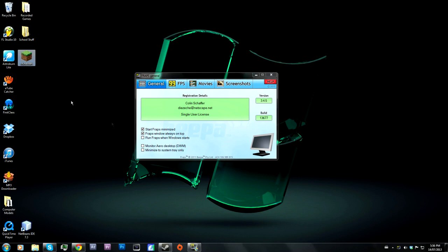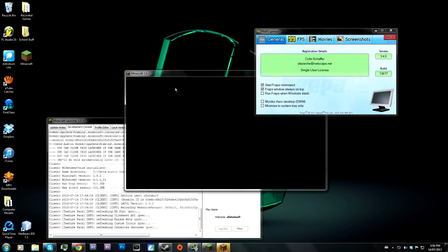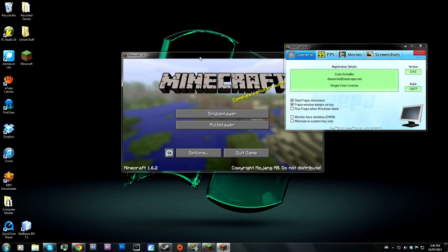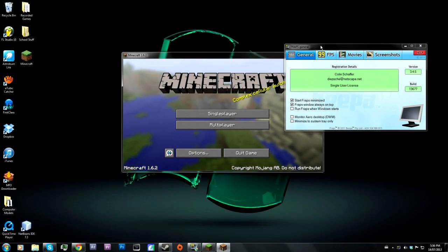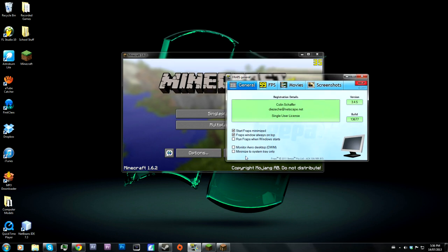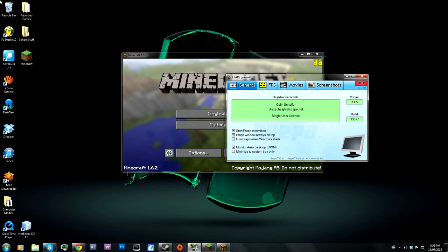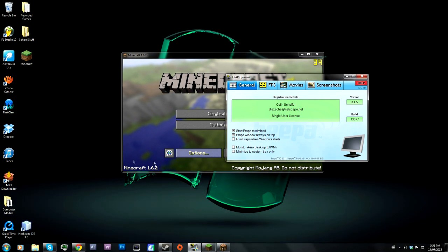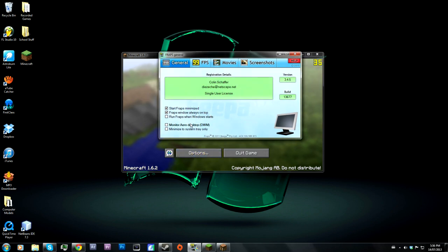There's also 'Fraps window always on top.' So if I start up Minecraft, notice how even if you have Minecraft selected, this window will always be on top. If I open up Chrome, even if Chrome is selected, Fraps will always be on top — that's a neat feature. 'Run Fraps when Windows starts' is pretty obvious. And 'Monitor Aero Desktops' — if you want to record your entire PC screen from top left to bottom right, you want to select that. That means you'll be recording your entire computer screen, which is useful if you want to do a tutorial like this one.